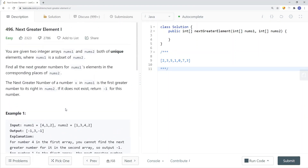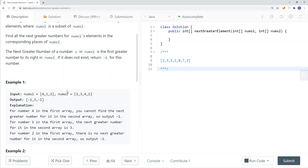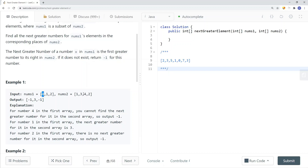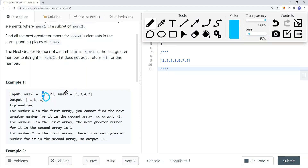So how can we solve the problem? One way is we can scan for each element we have in Nums2. For each and every single element, we scan to the right to find the next greater element. For 4, we find that element in Nums2 and scan to the right — we cannot find it, so we return negative 1. Then we look for 1 in Nums2, scan to the right, and find 3. But this gives us a time complexity of O(N²). So how can we solve this in linear time?